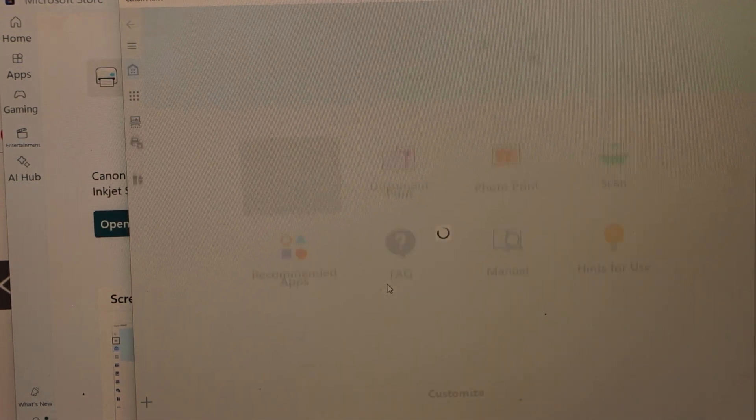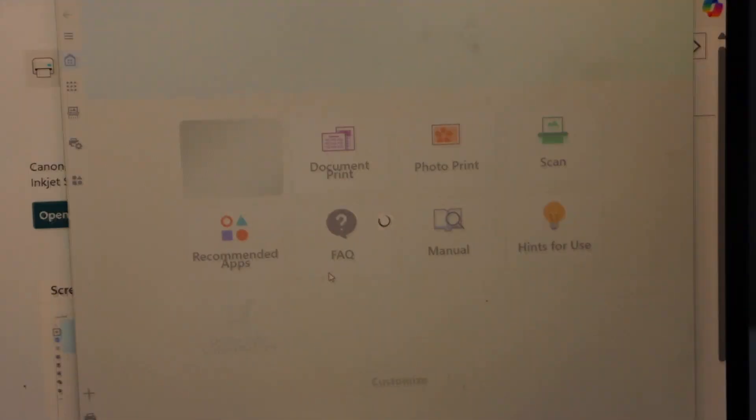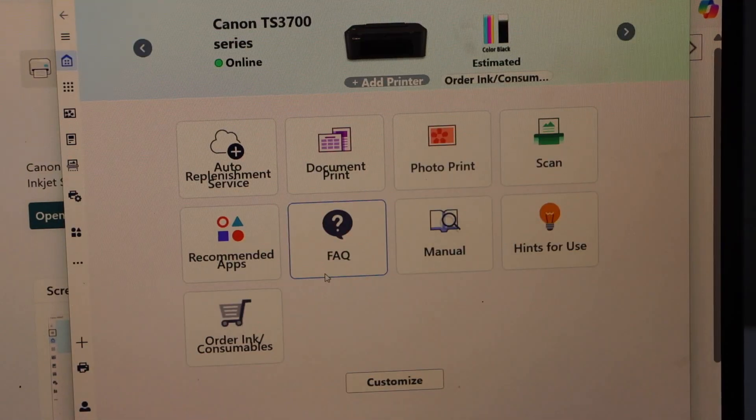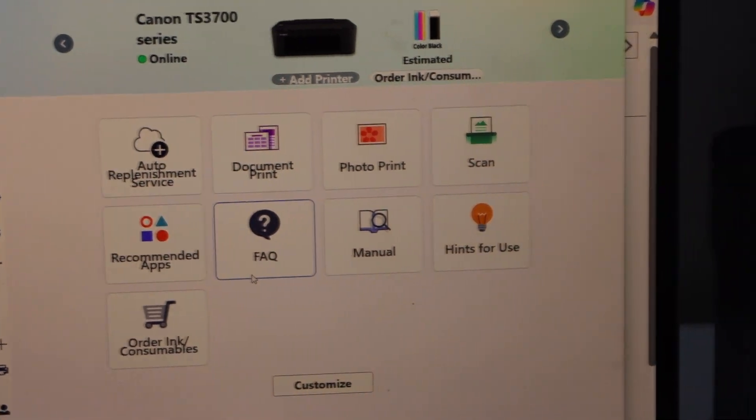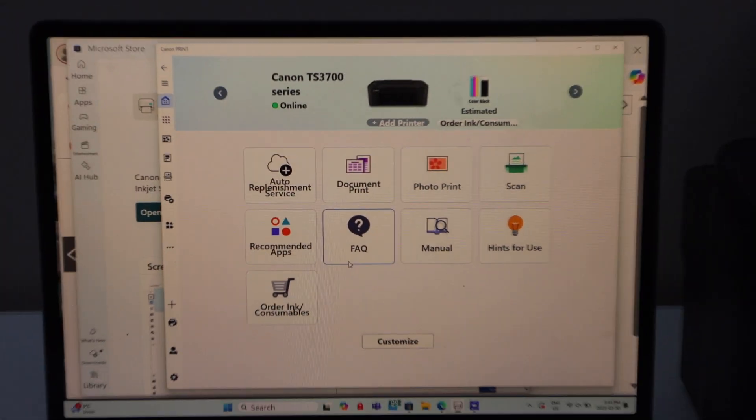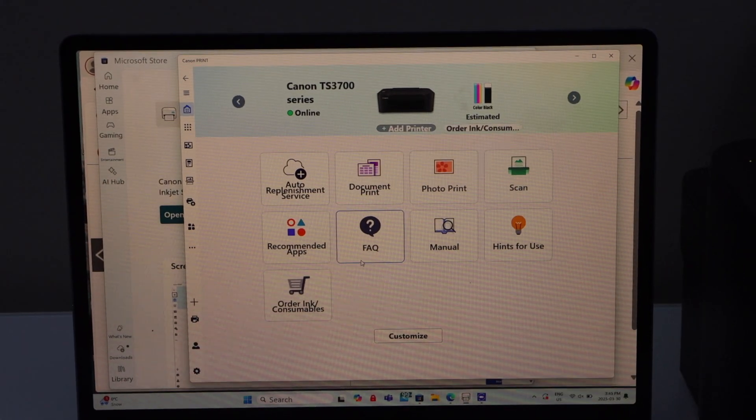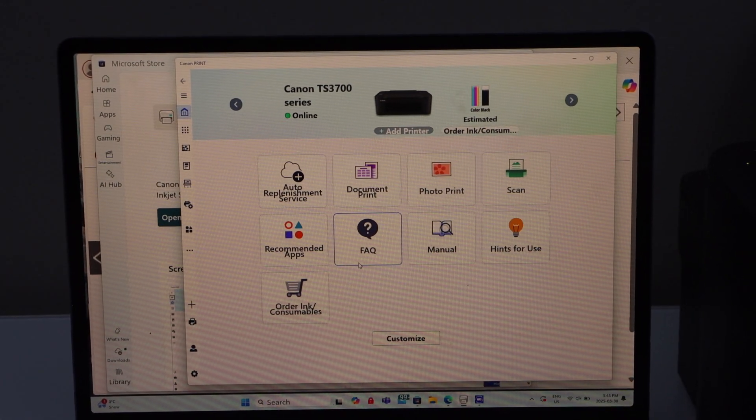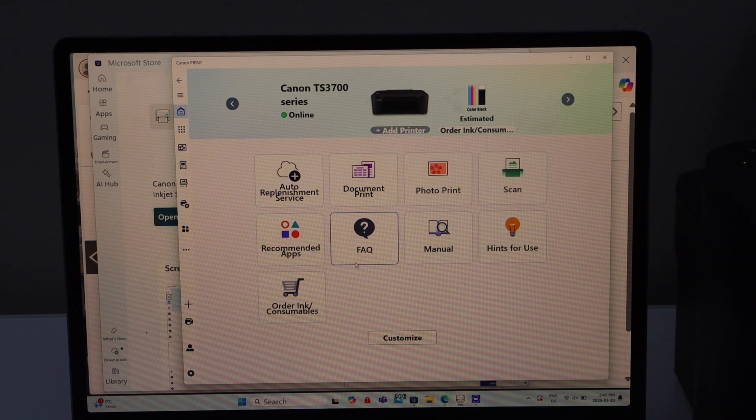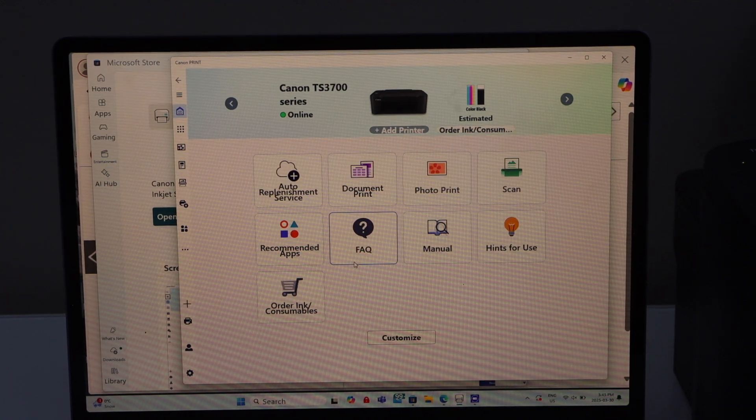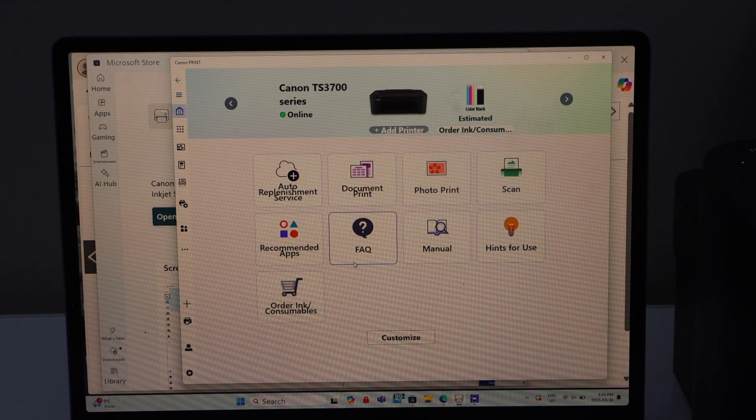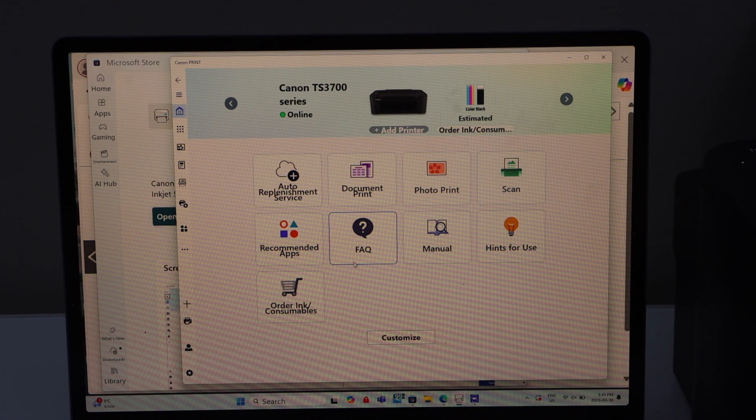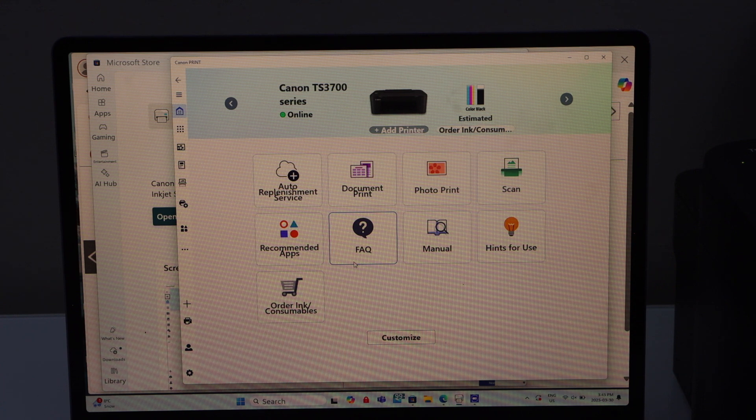OK. So we are not going to send any data. And you will see your printer. It displays on the main screen TS 3700 series with estimated level of ink and we can start using it for wireless printing and scanning.